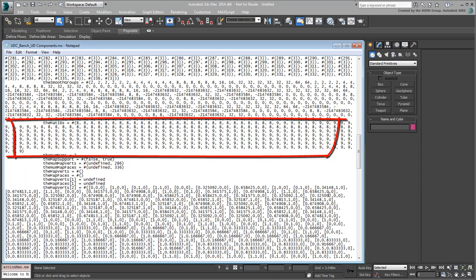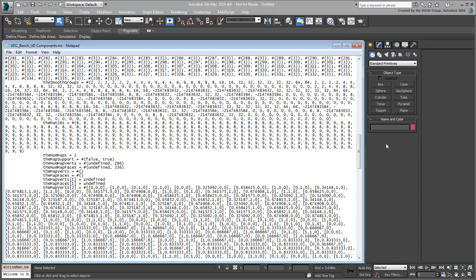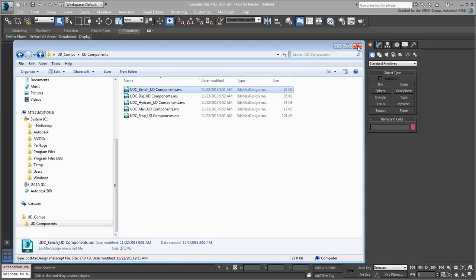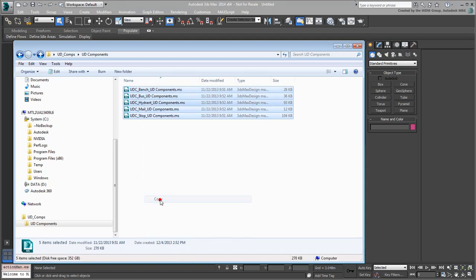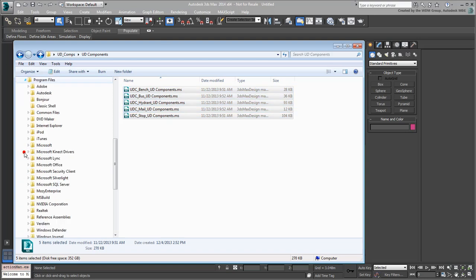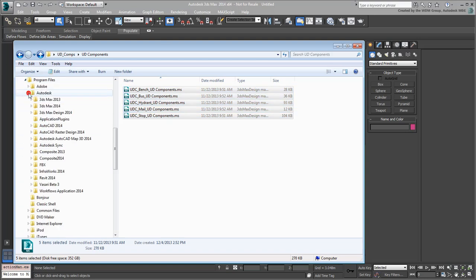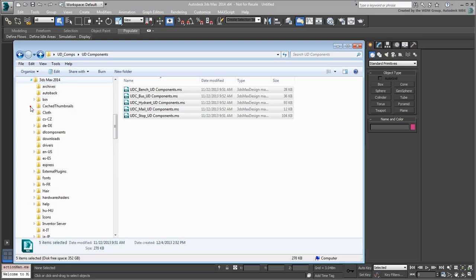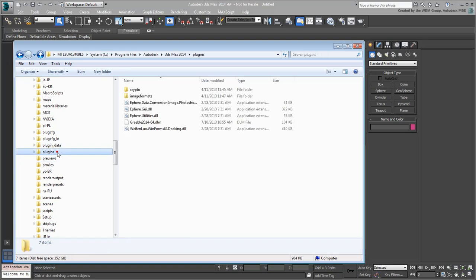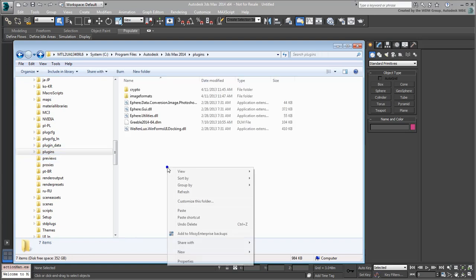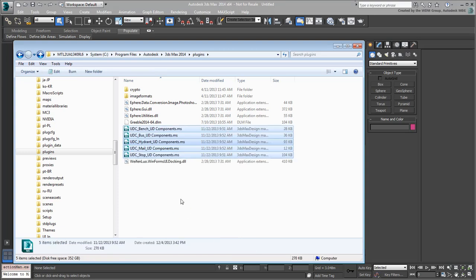Since these script files are actual plugins, all you need to do to make them permanent is to store them where they can auto-load. Select all .ms files you created in that folder and copy them to memory. Go to your 3ds Max installation folder, usually under Program Files, Autodesk, 3ds Max 2014 in this case, and go to the Plugins subfolder. Paste the UD Primitives there. Any plugin in this folder will load at launch time.